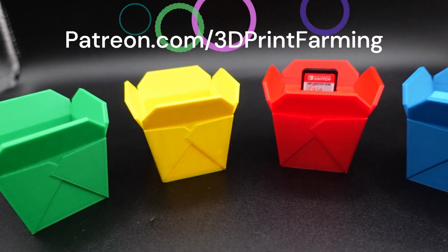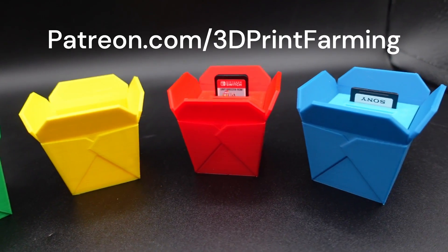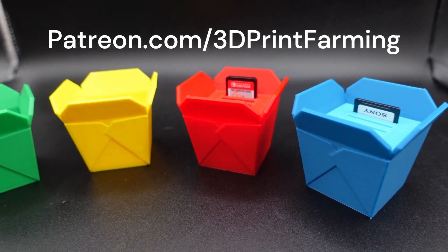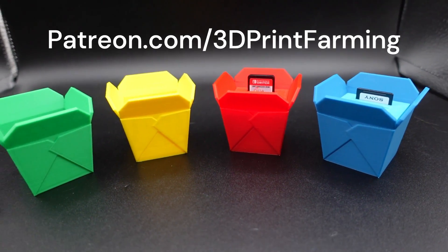The STL files for these new mini Chinese takeout containers were released to Patreon last night so if you'd like to print and sell this product you can obtain the STL files and commercial license from patreon.com/3dprintfarming.